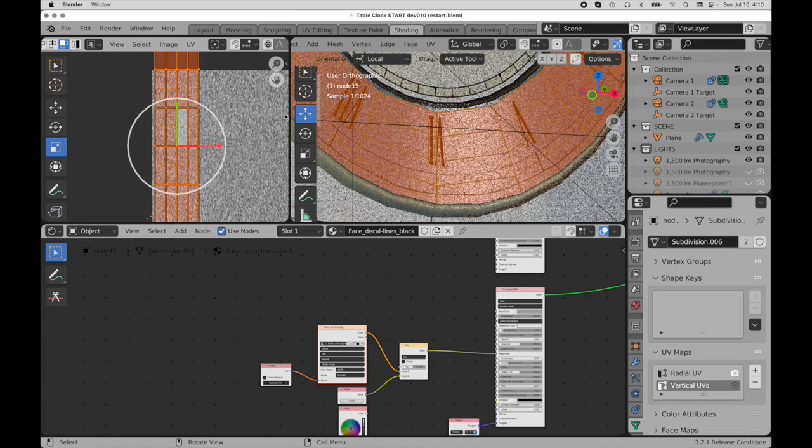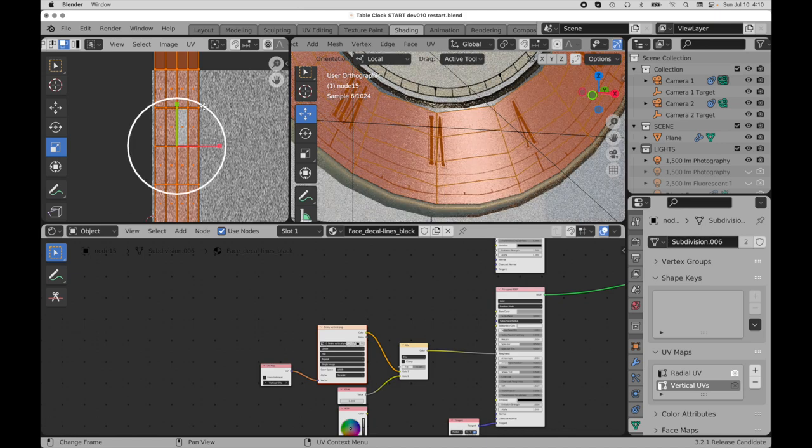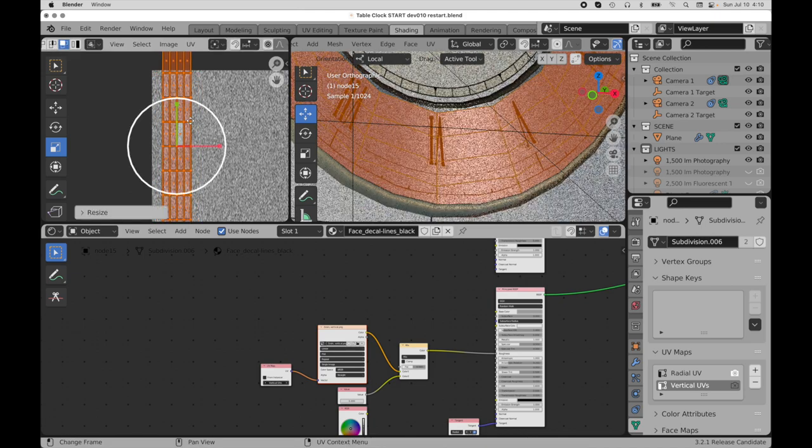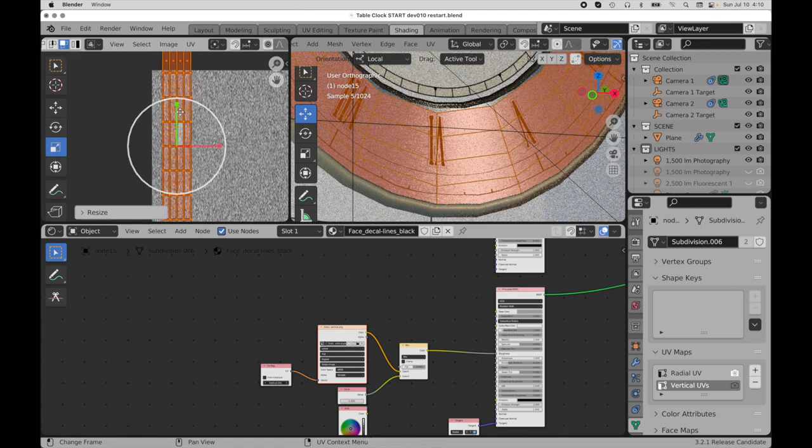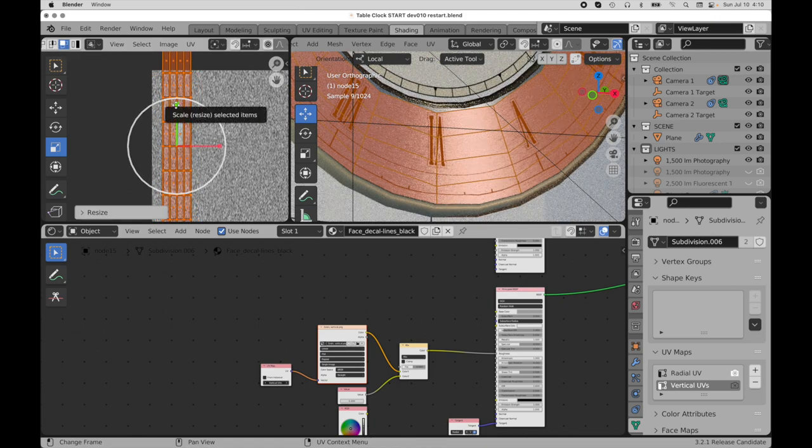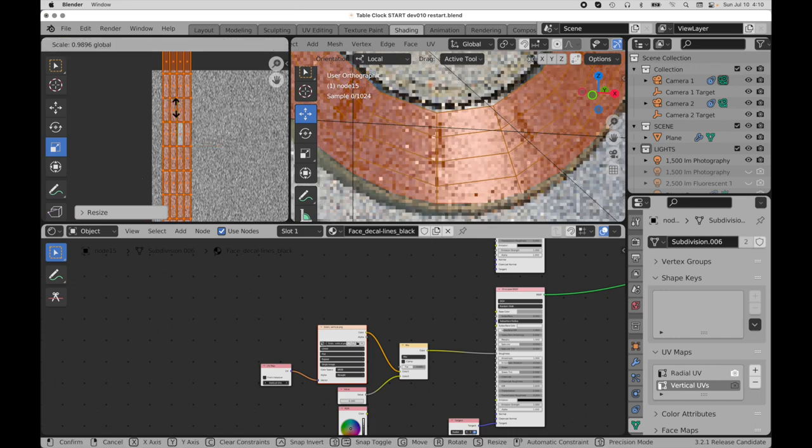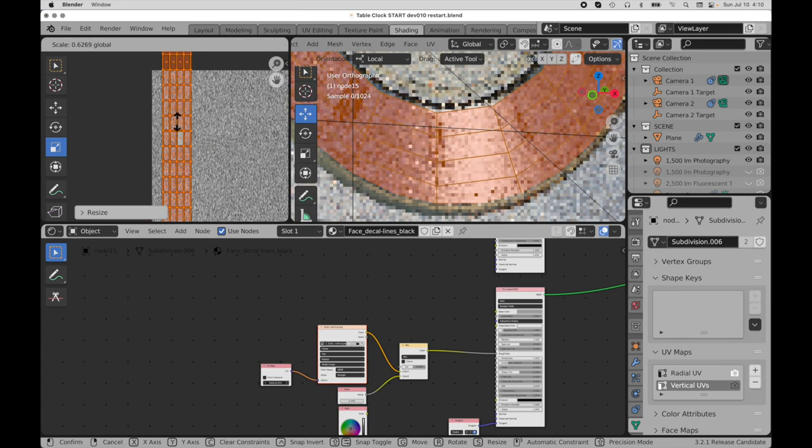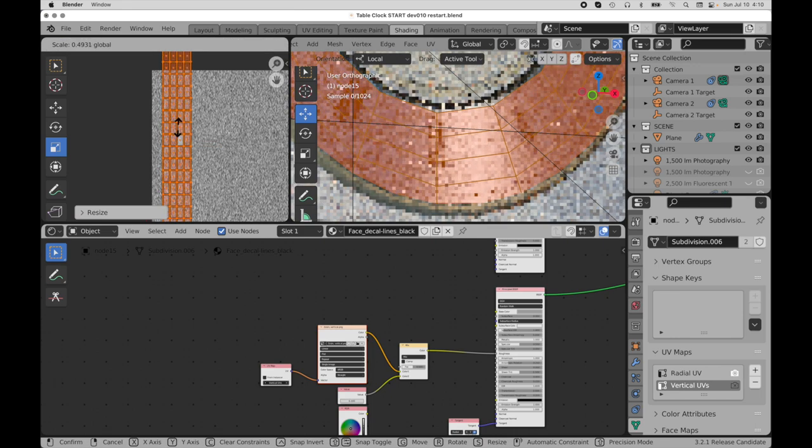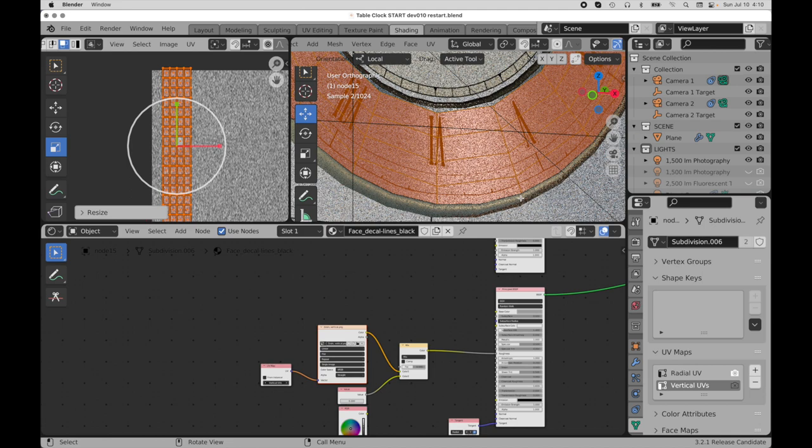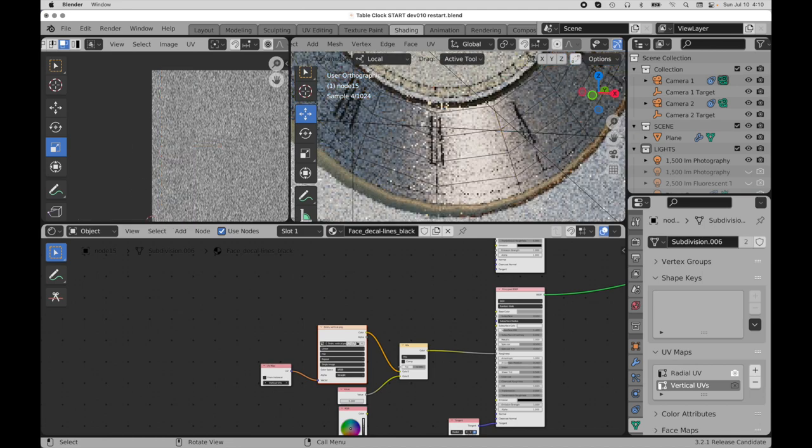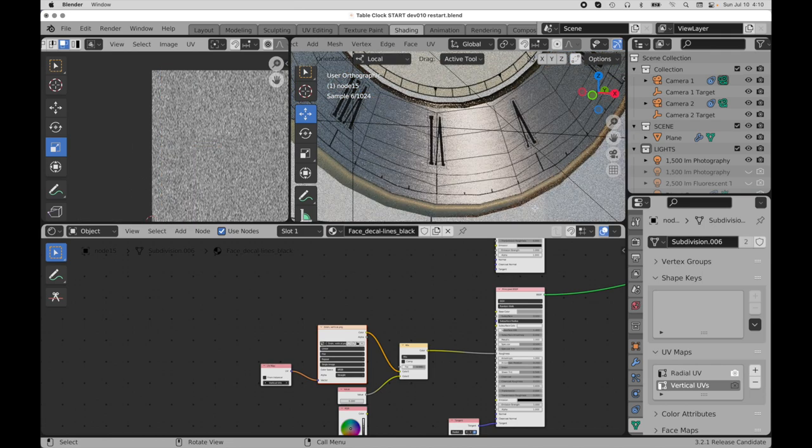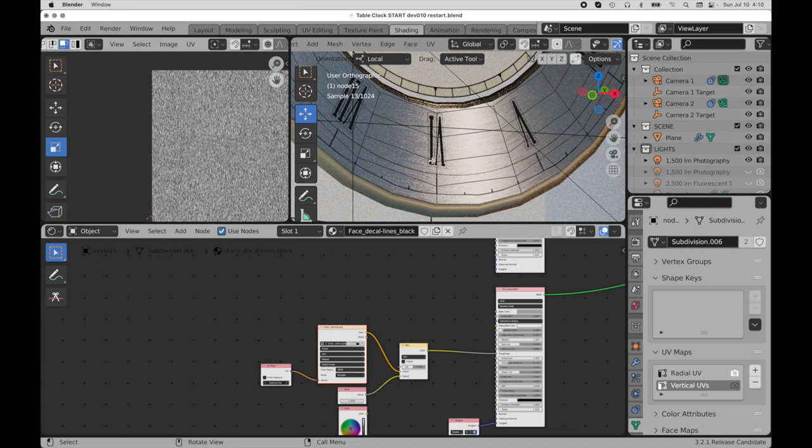But I want to elongate them. So what I'm going to do is I'm going to compress the UVs here like this. And what that's going to do is it's going to elongate out. You can see the grain pattern now is much longer.